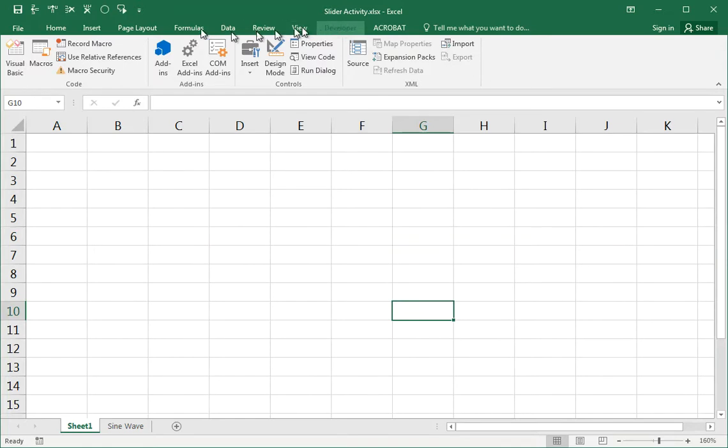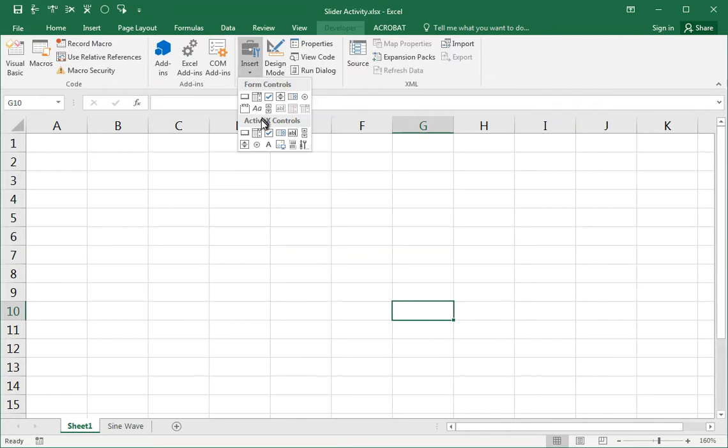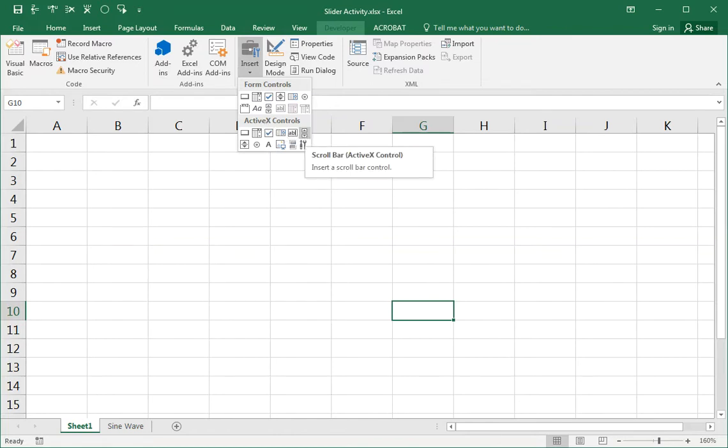In here, there's lots of things that we're not going to be too concerned about for the time being. Rather, we want to insert a control and you have form controls and ActiveX controls. We're not going to get bogged down in exactly what that means. The only one that we're interested in is this one right here, the ActiveX scroll bar control.